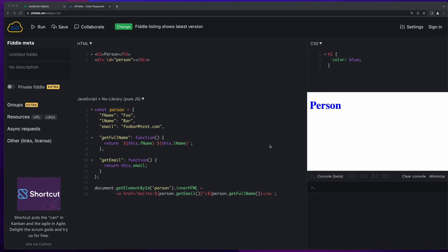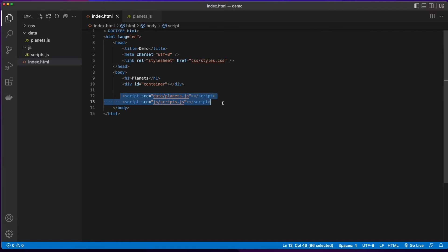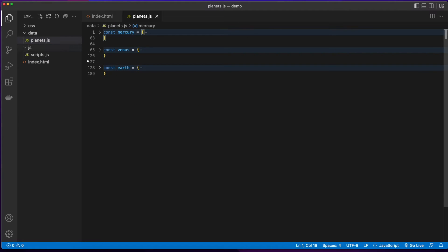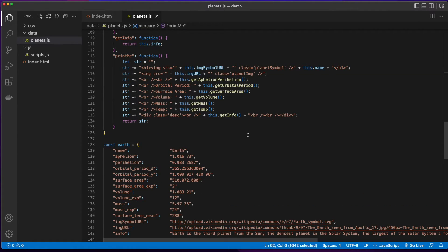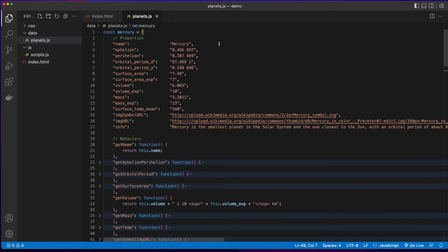What if instead of having just a single person, we wanted to have a contact list of people? In that case, I'd have to create individual constants that are JSON object literals for each person. In this HTML page, I'm including two script files — planets.js in a data folder, and a scripts.js file. Opening planets.js, we see there are three constants, all object literals. If I open up Mercury, we see it has a number of properties and behaviors — the same for Venus and Earth. The structure of the object literals is the same for each; they all have the same properties and behaviors. The only difference is the data values.